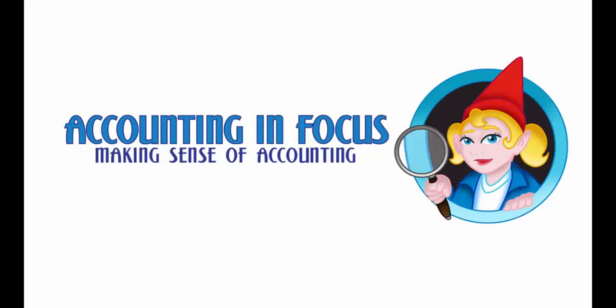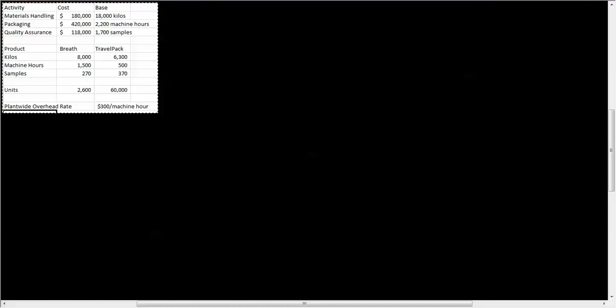Welcome to Accounting in Focus. Today we're going to talk about activity-based costing. I wanted to do a sample problem that compares plant-wide overhead rates versus activity-based costing rates. This is for a company that makes two different products: the Breath product and the Travel Pack. We have taken their total overhead and broken it down into three categories.